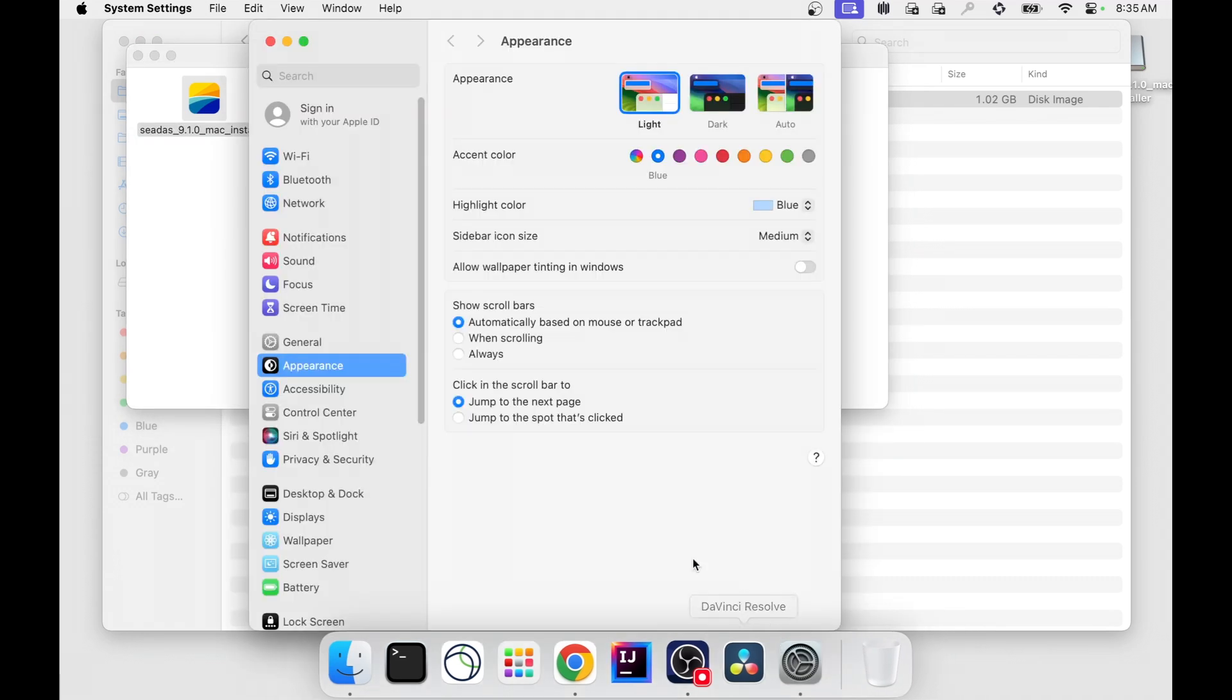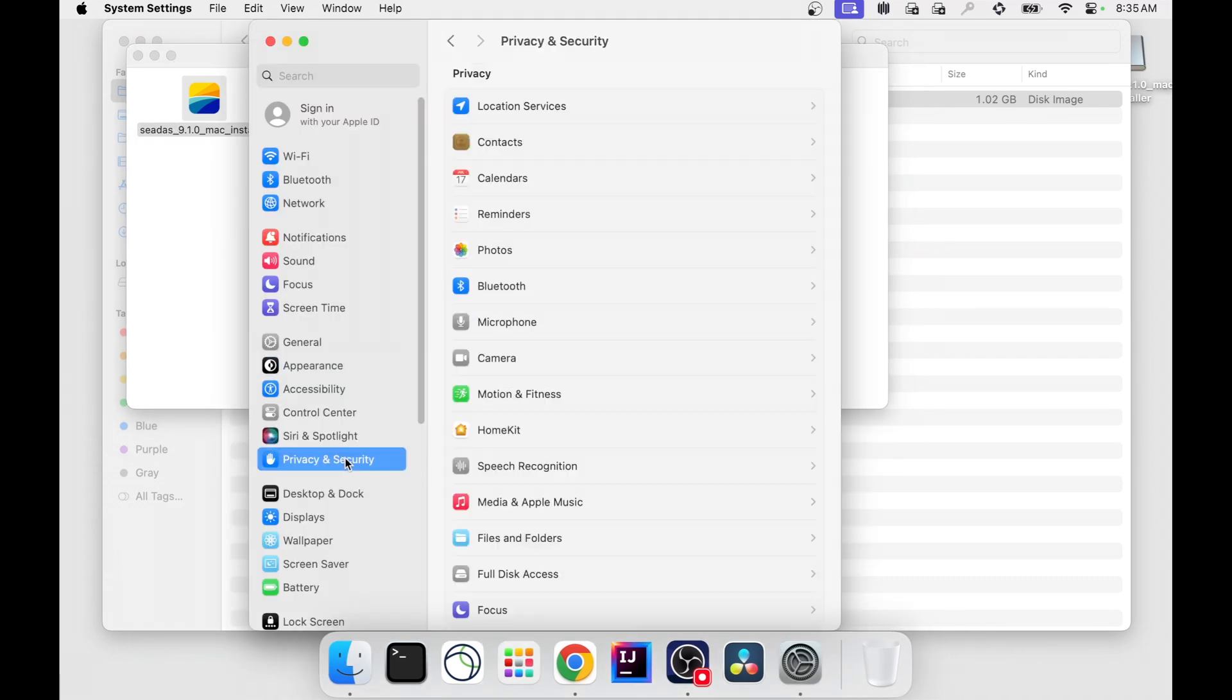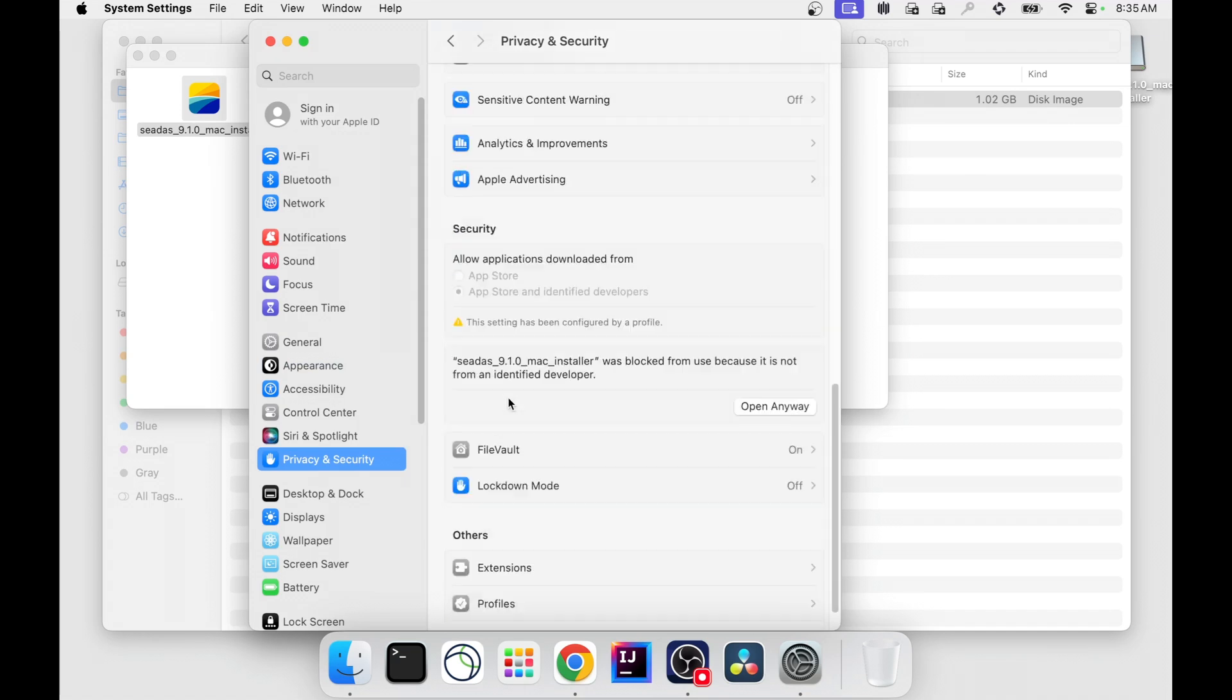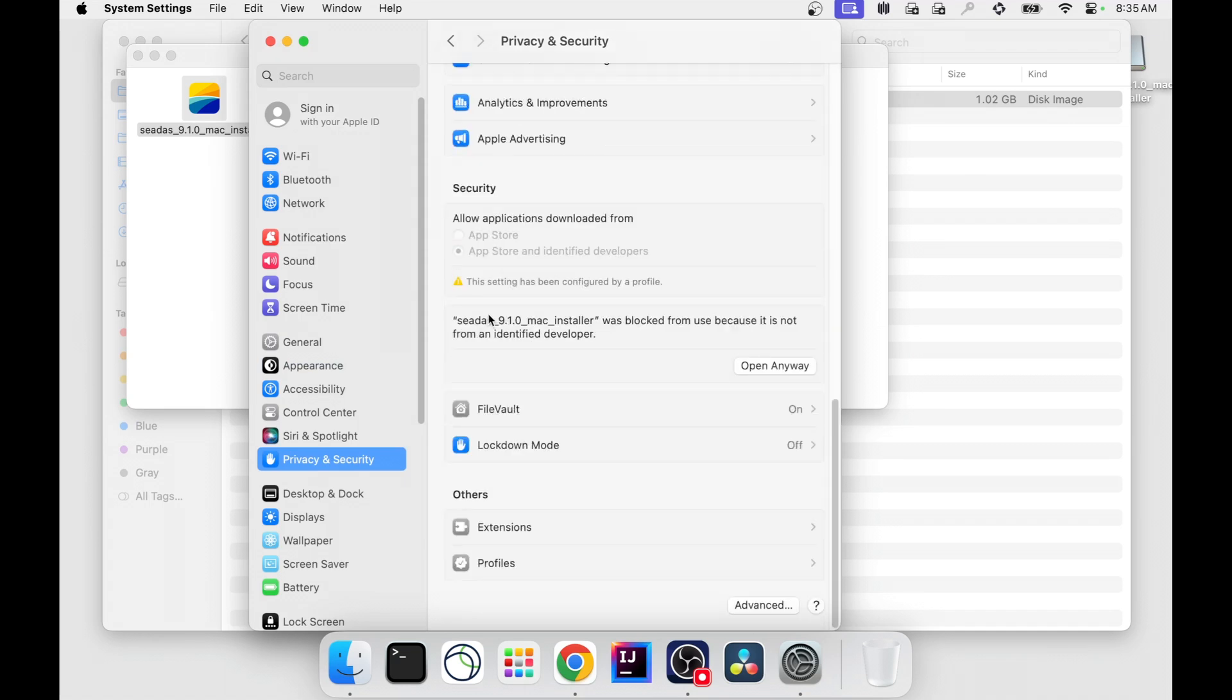Go in the Mac settings to privacy and security, find the CDAS installer which your system is blocking, and click open anyway.